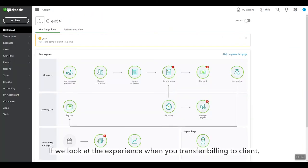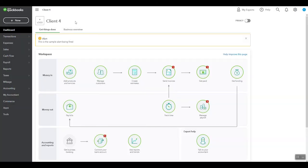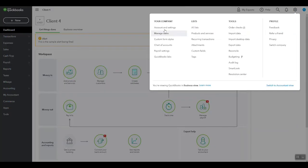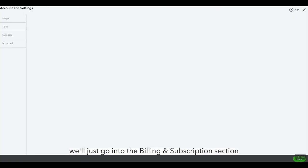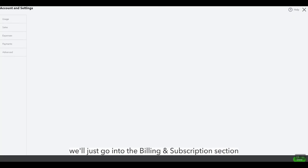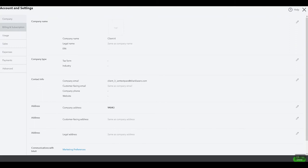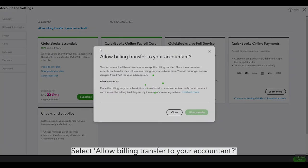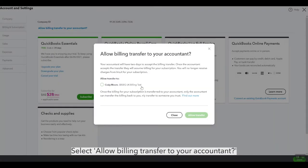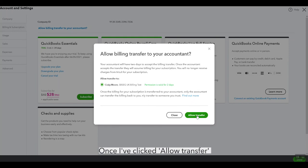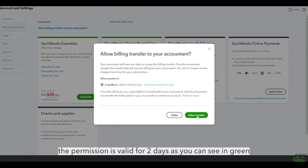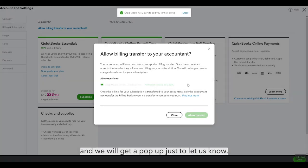If we take a look at the experience when you transfer, we're here in the Client Count, in the Client 4. And we'll just pop into the billing and subscription section. Perfect. So we've got the full breakdown as you expect to see. Allow billing transfer to your accountant. Confirm that this is in fact my accountant, and this is my accountant's business name. And once I've clicked allow transfer permission as well for two days, as you can see in green. And we'll get another pop-up just to let us know.